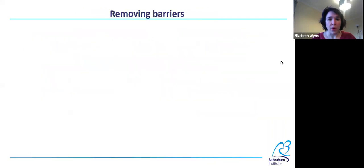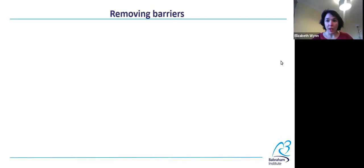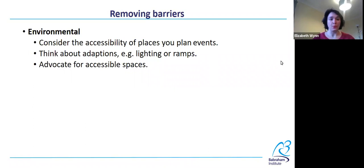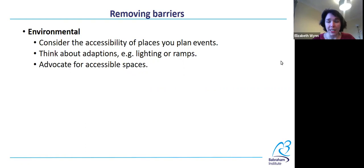Let's move on to talking about removing barriers. As I said at the beginning, I'm not assuming that anyone here is an architect or government policy maker, so hopefully these suggestions will be something anyone will be able to do. Let's use those same categories. Environmental: consider the accessibility of places you plan events, and thinking back to those very poor design examples, maybe actually check that they're accessible when they say they are.